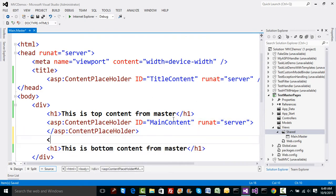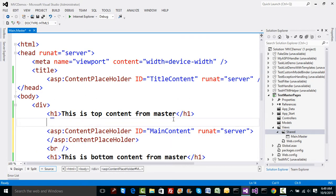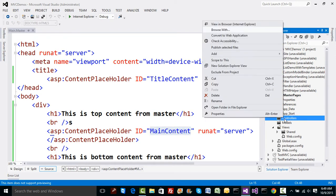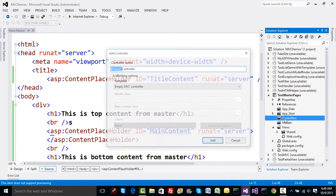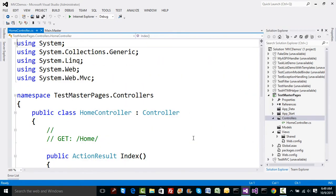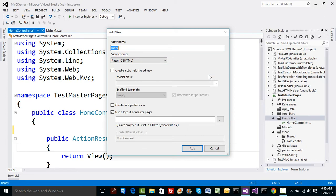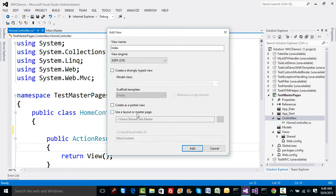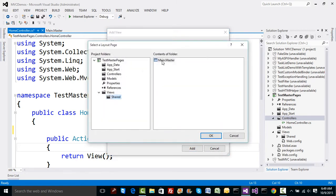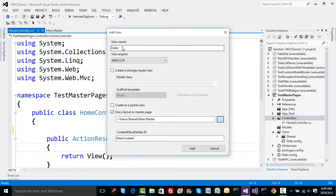I'll add a BR tag for separation. In the main content area I want to specify content from a view. I'll go to the controller and add a HomeController, then add an Index view with the ASPX engine. This time I'll specify the master page from the Shared folder — 'Main.Master' — and the main ContentPlaceHolder ID will be 'MainContent'.